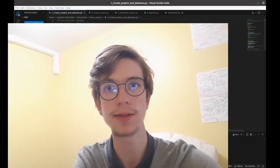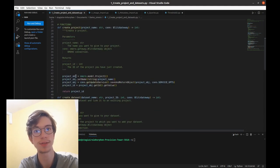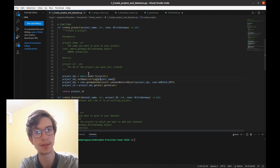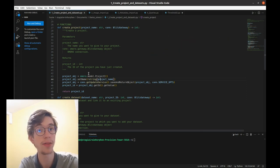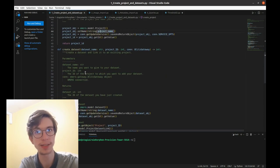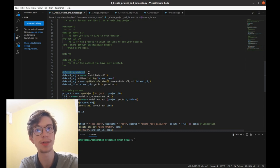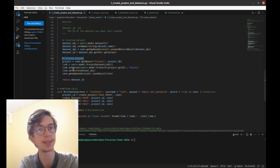The first example I show you is how to create datasets and projects using Python. In this code, which you can find on the GitHub link in the description, there are several parts: one dedicated to the connection, and also the presentation of how to create some objects, because OMERO is object-oriented. OMERO stands for Open Microscopy Environment, and the R and O are for Remote Objects. The most common objects are datasets, projects, and images. You can create a project object and also a dataset object with omero.model.DatasetI, and then create a link object between the dataset and the project to say this dataset is part of this project.